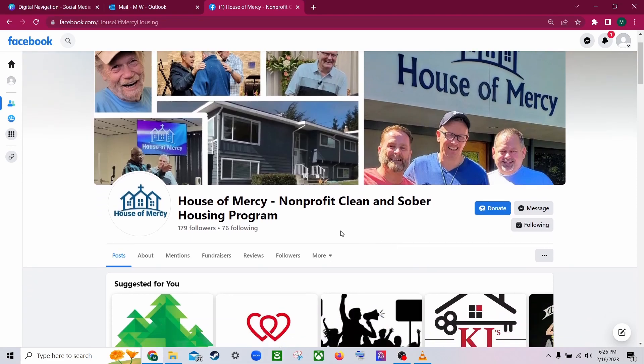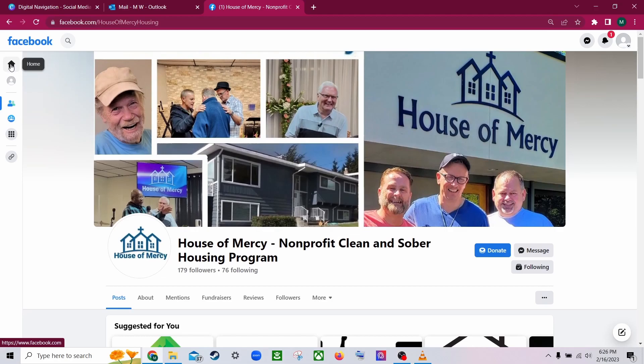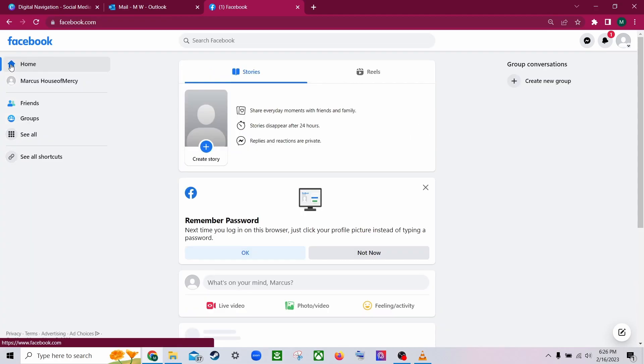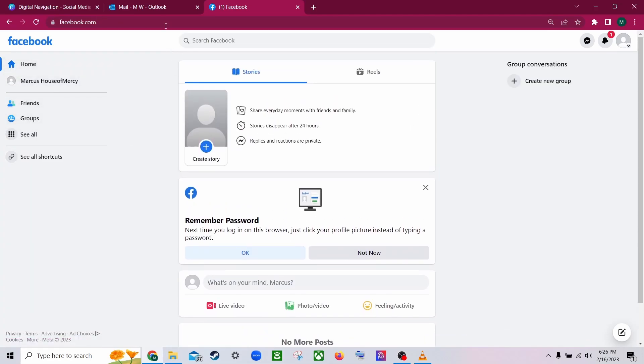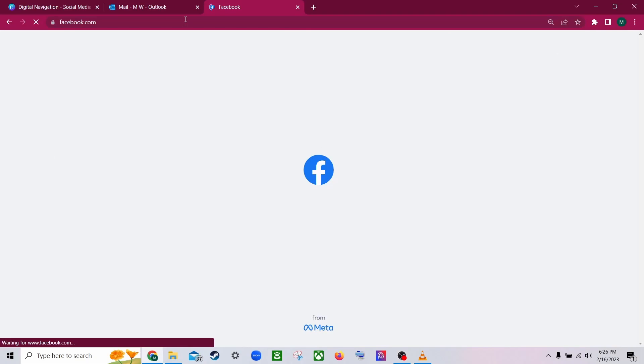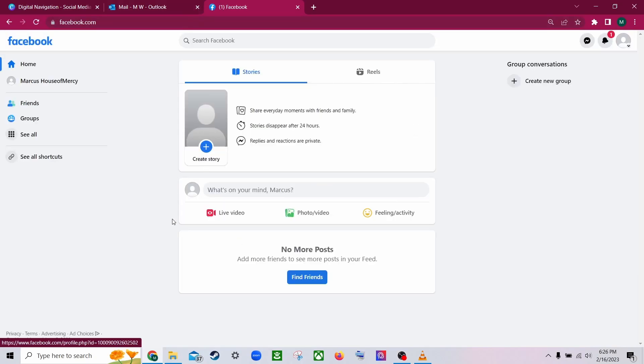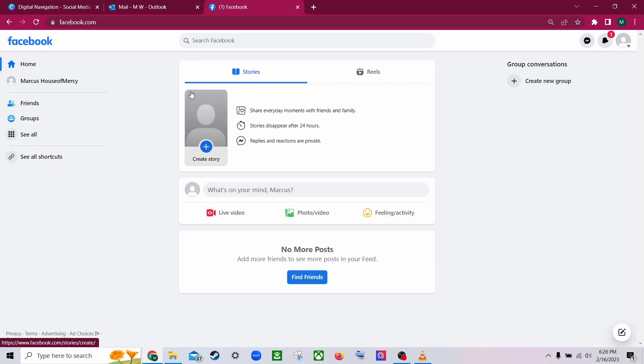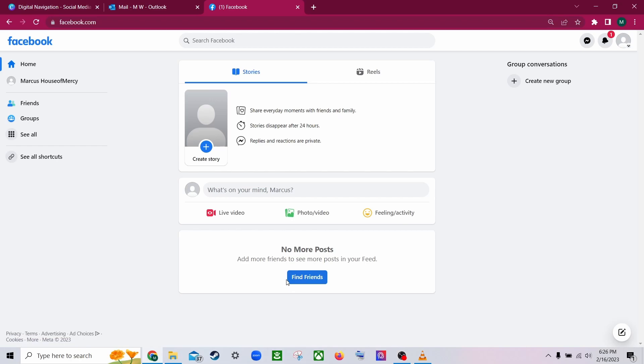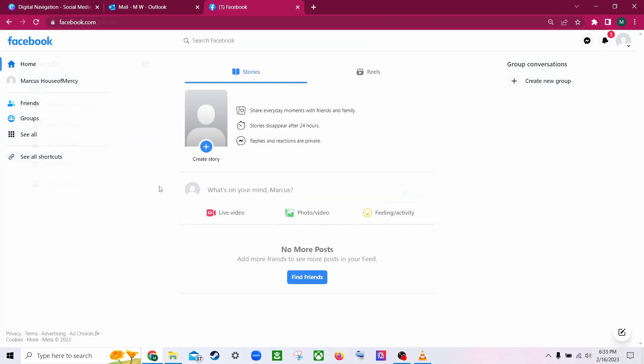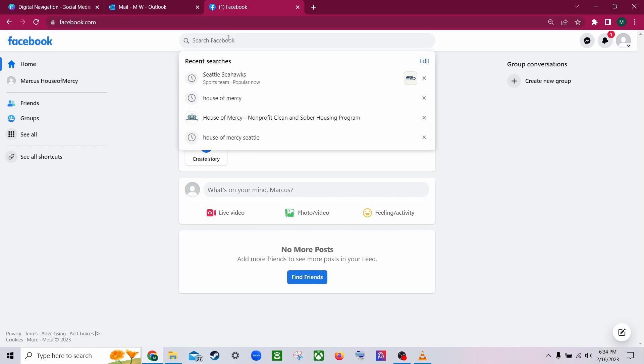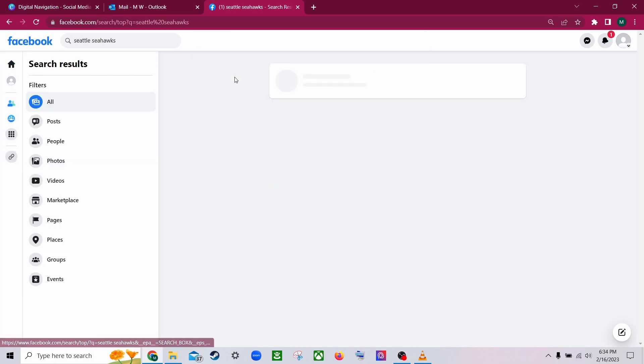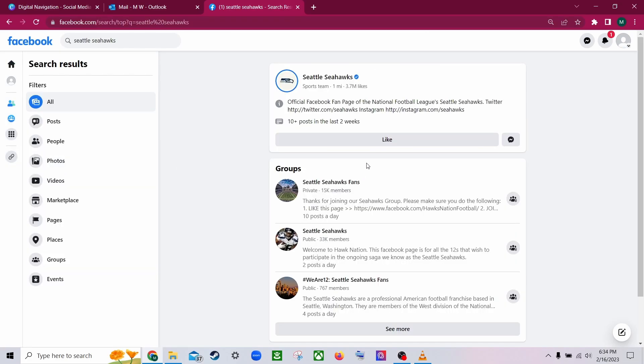So now that we've clicked follow and it confirms that we're following House of Mercy, let's see how this affects our feed by going home. We'll refresh the page. And because House of Mercy hasn't posted anything very recently and we only have basically one friend, there's not any new posts on there at the moment. So let's see what happens if we add a lot more interests and a lot more content to what we like and how that will affect our feed.